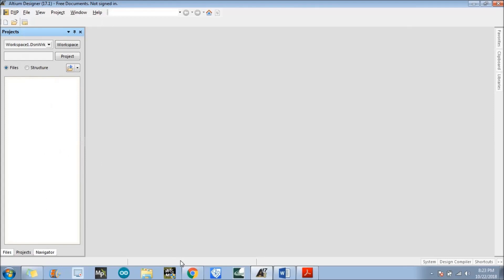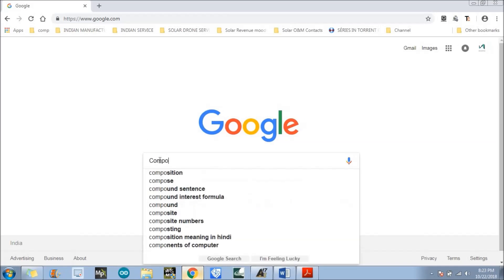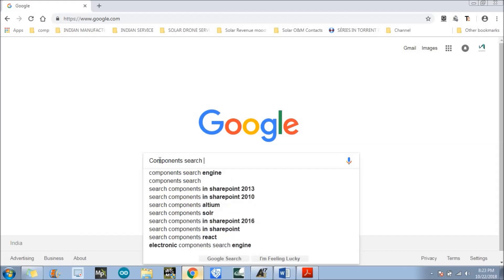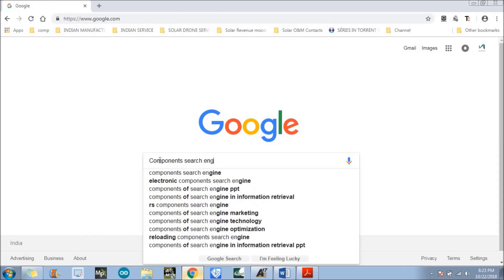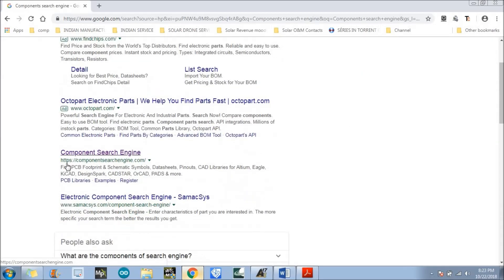So, what we need to do first is go to your search engine or browser, whatever it is, and search for the component search engine. There is a website which is componentearchengine.com.